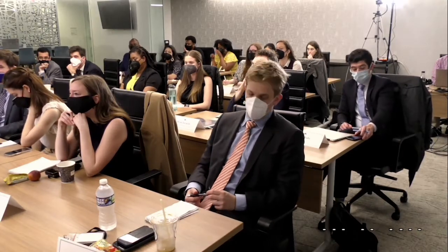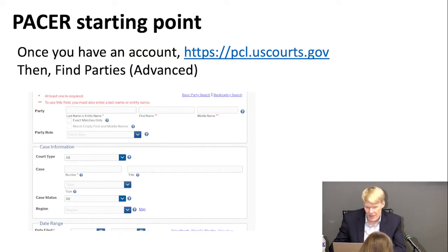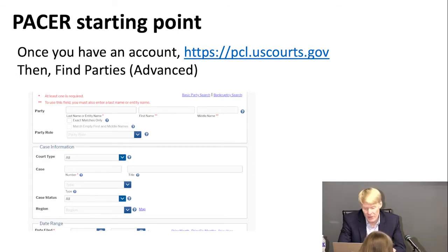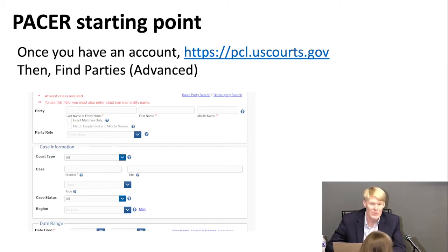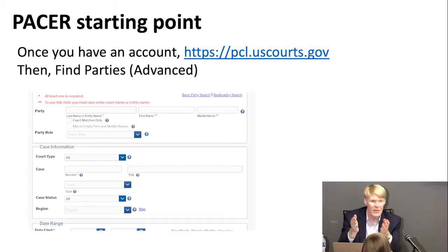The easiest starting point for PACER, because it is all these sites glued together, is what's called the Party Case Locator at pcl.uscourts.gov. If you log into PACER you'll see a site that gives you all the various ways to search for things. The only one I ever use is the Advanced Find Parties, which lets you search by a party — a person or business on one side of the lawsuit. That gets you to the nationwide index of federal court cases and you can get into basically everything from there.